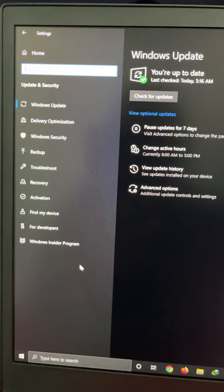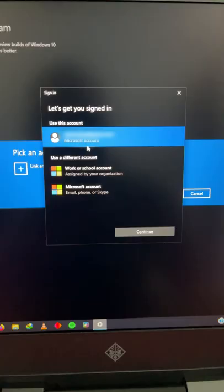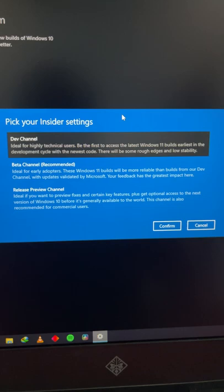Click Get Started to link your Microsoft account. Pick the recommended Beta channel and confirm. Now you have to restart your computer.